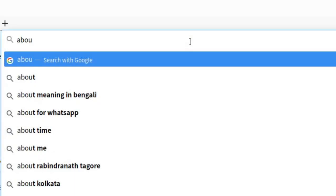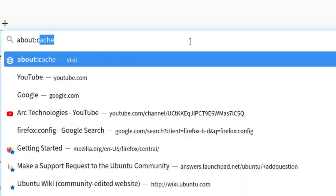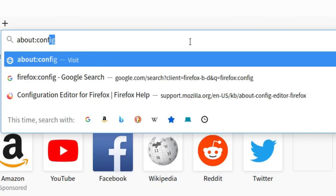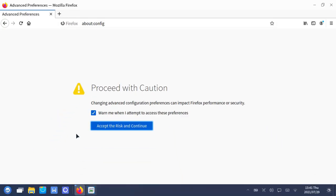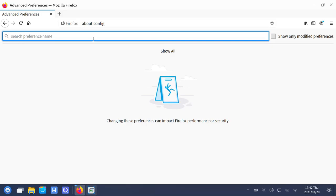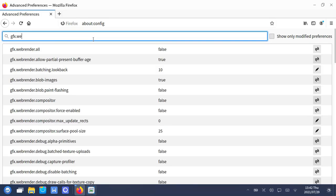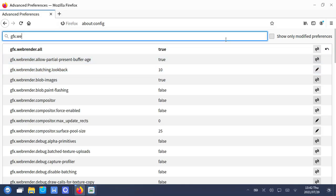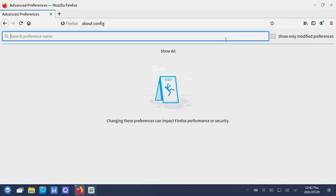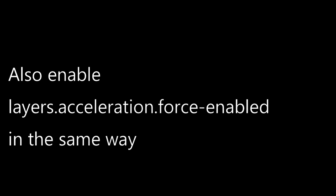GPUs are powerful pieces of engineering which can be used for making the experiences better even on the web. With some tweaking of settings on Firefox, you can get a smoother experience. I'm putting all the commands in the description so that you can easily copy and paste from there. The purpose of web render is to make rendering of pages both faster and smoother.